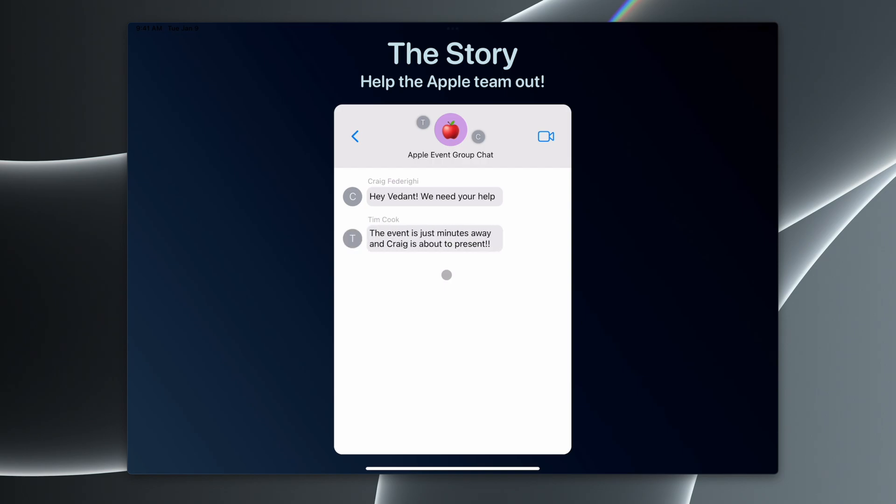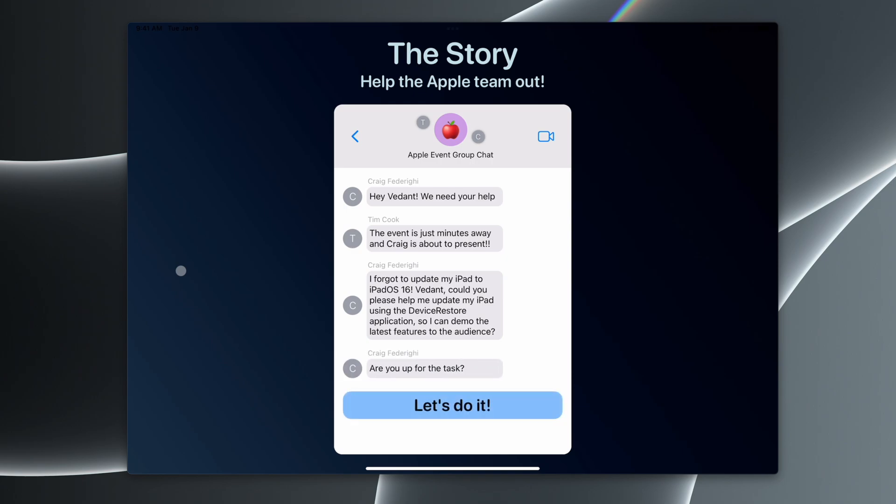This is where Craig tells the story that Craig's about to present, but he forgot to update his iPad to iPadOS 16. So we've been tasked with helping Craig out in order to save the event.